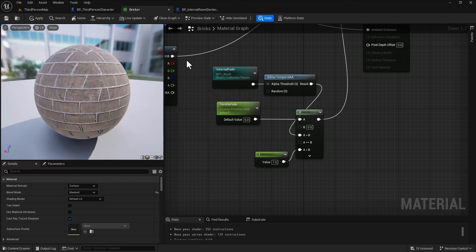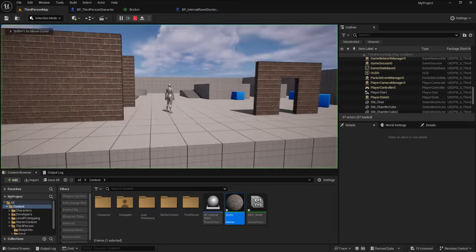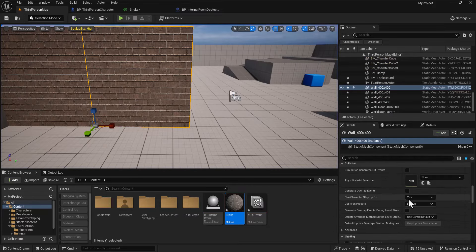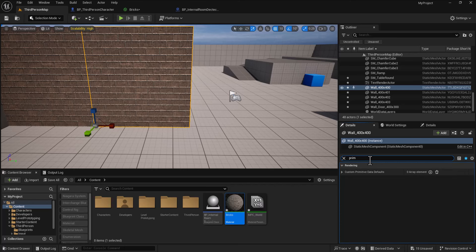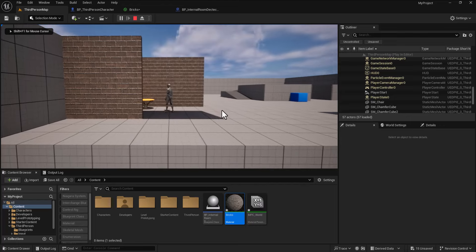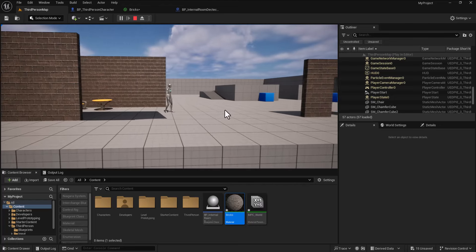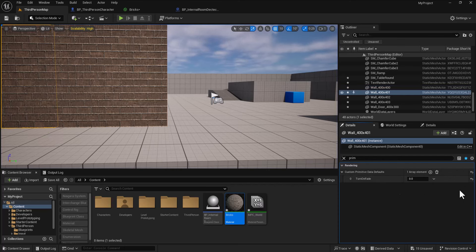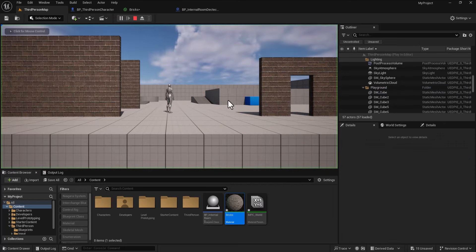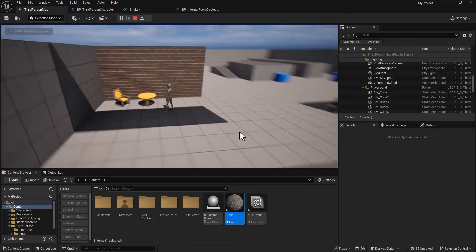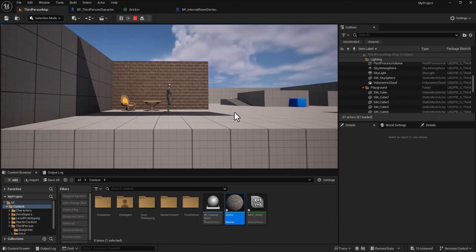Back in the level, the fade no longer works by default. In the mesh details, under custom primitive data, add a record — it shows 'turn on fade'. Set it to one, and that wall will now fade out when the player enters. The back walls remain visible. Setting the second wall's custom primitive to one means both front walls fade as you move in, then fade back out when you leave. Shadows still appear but the inside-house effect is achieved.